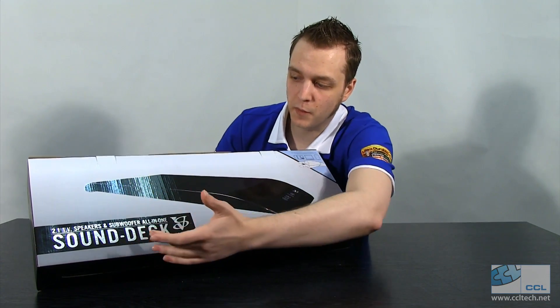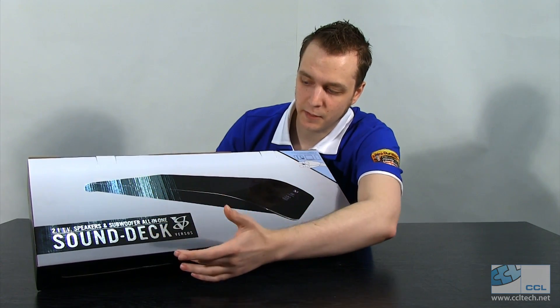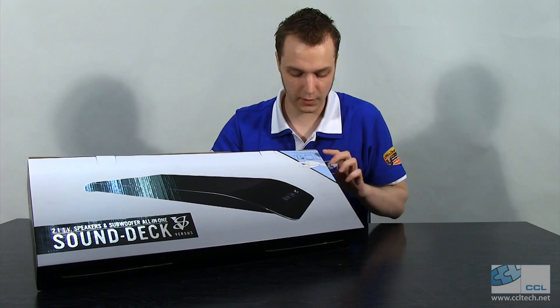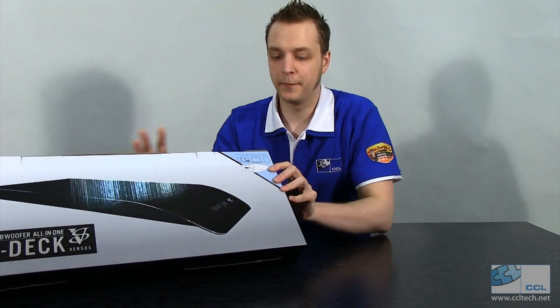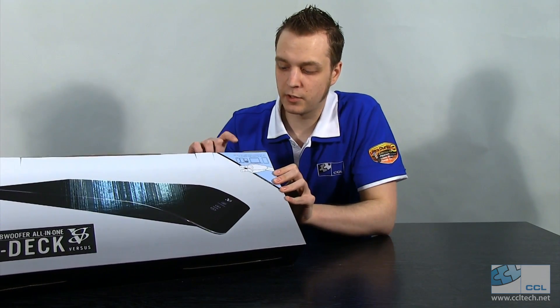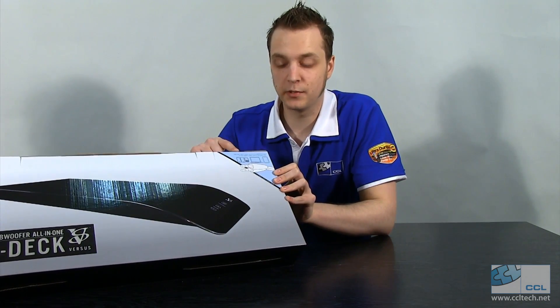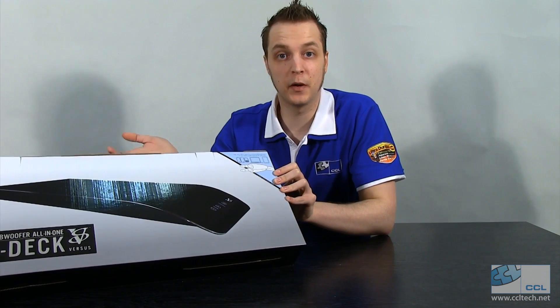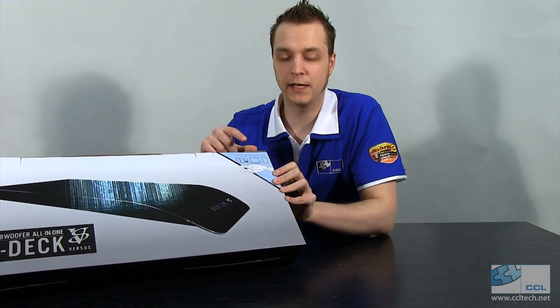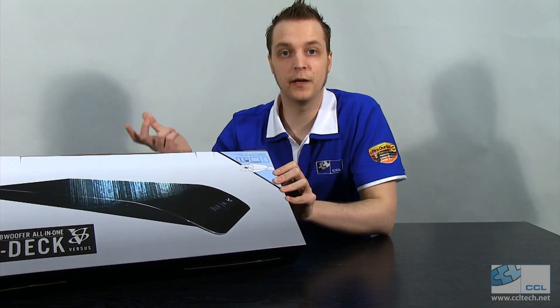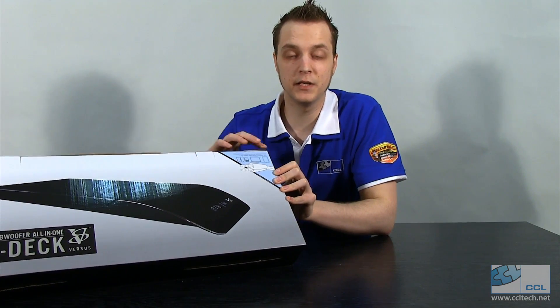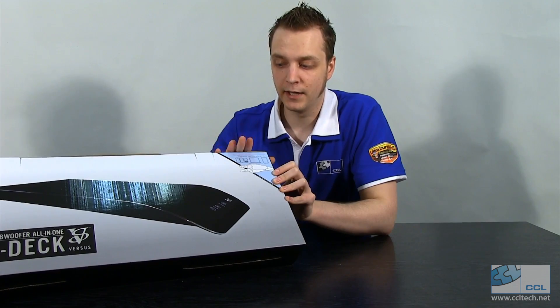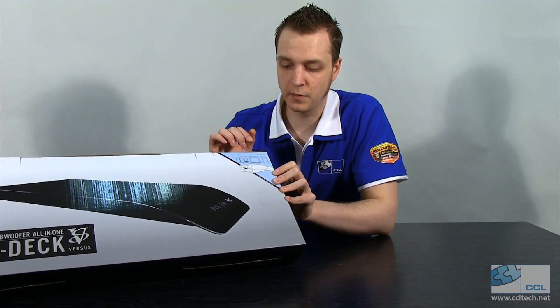It tells us that it's a 2.1 TV speaker and subwoofer all in one setup. On the top it tells us that it's got two line inputs, so you can connect it to your TV permanently and then you can have another cable coming out at the side of your TV. So if you want to plug your phone in or anything like that, you can do that and listen to both.